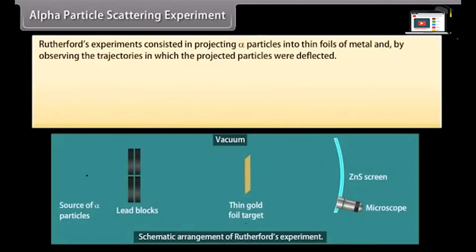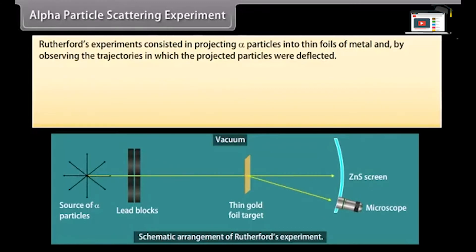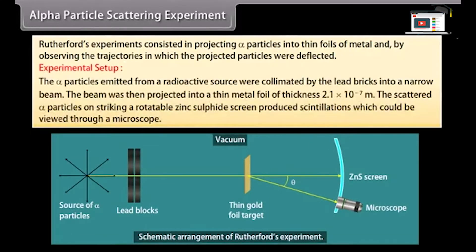Alpha particle scattering experiment: Rutherford's experiment consisted in projecting alpha particles into thin foils of metal and observing the trajectories in which the projected particles were deflected. The alpha particles emitted from a radioactive source were collimated by lead bricks into a narrow beam. The beam was projected into a thin metal foil of thickness 2.1 × 10 raised to the power minus 7 meter. The scattered alpha particles, on striking a rotatable zinc sulfide screen, produced scintillations which could be viewed through a microscope.